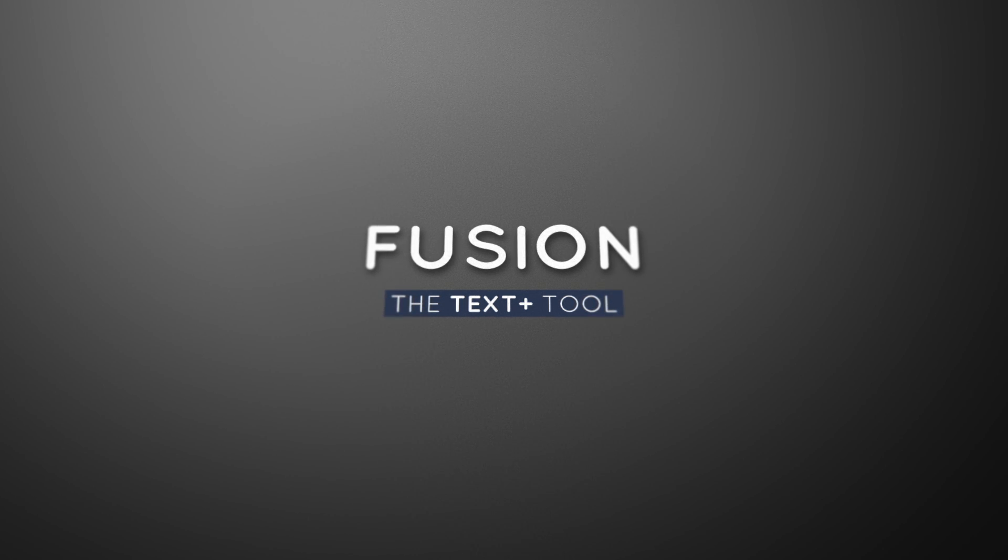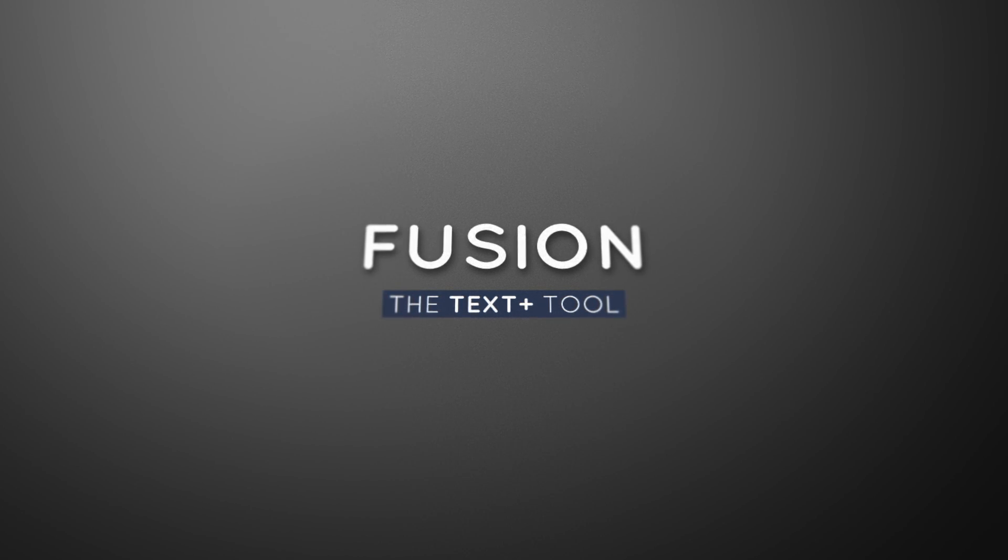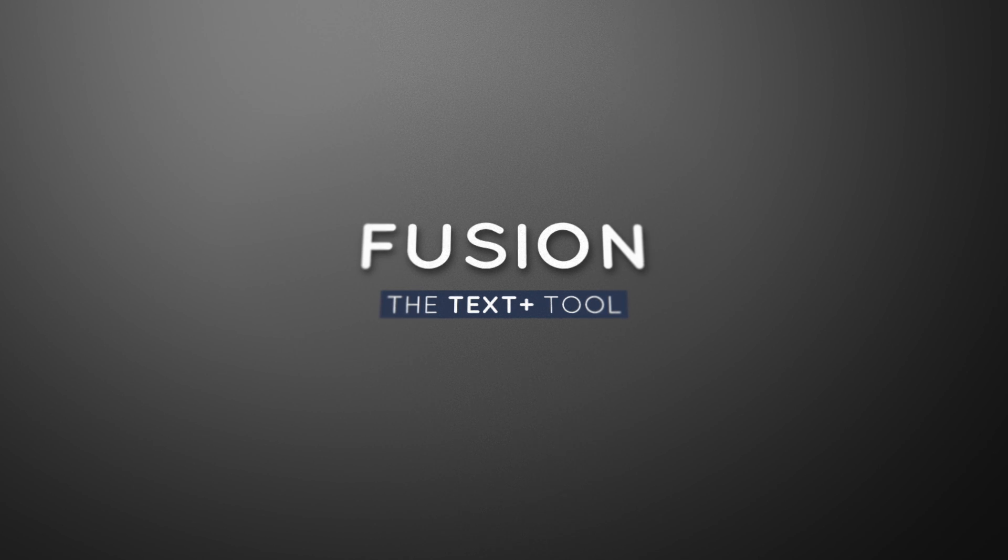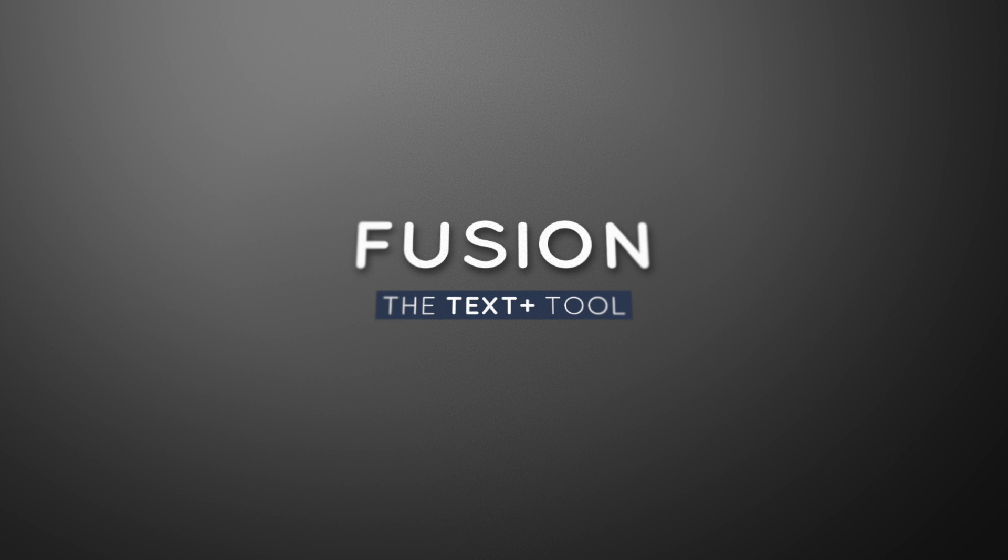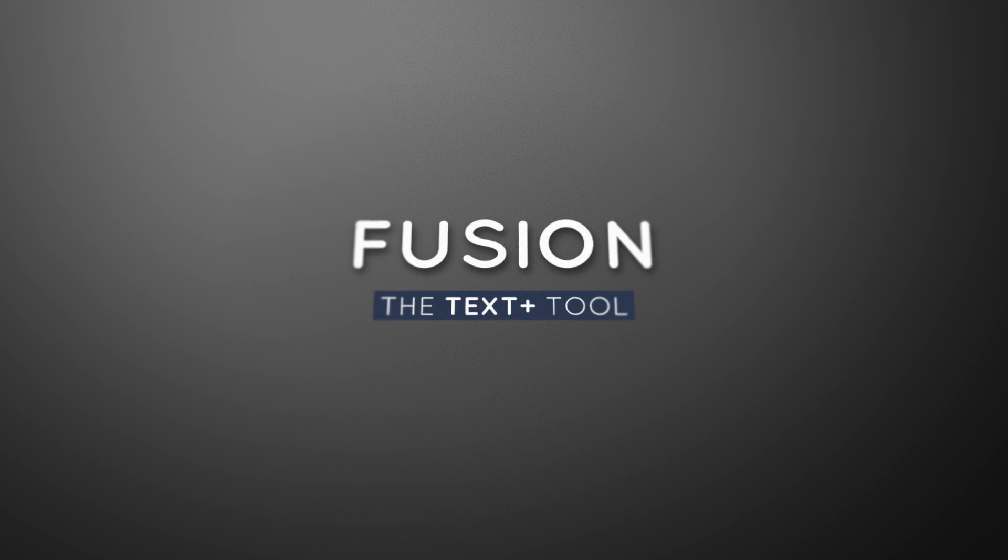It's all about the text tool. Fusion is a great compositor, great visual effects tool, but can it do motion graphics? I don't know.